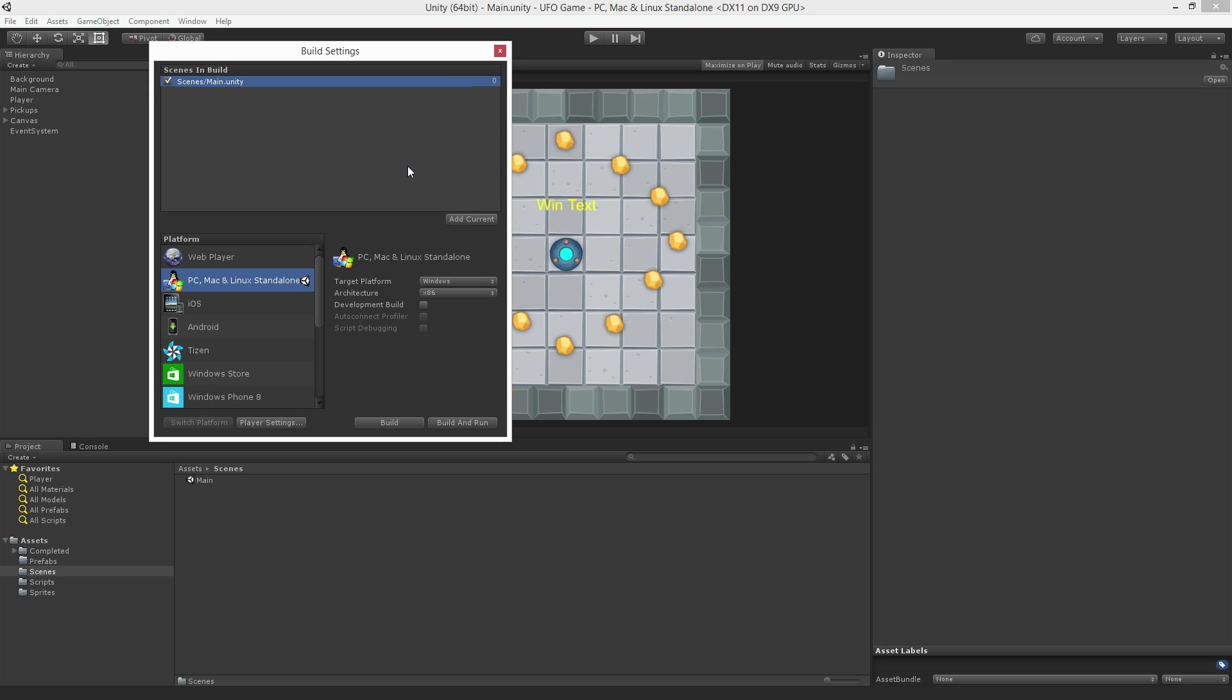It's worth noting that we don't need to include every scene in our project. We only need to include the scenes we want in our game.